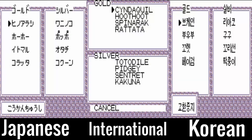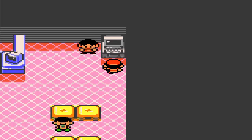This trend can also be seen on the trading screens for the games, with the international releases once again being horizontally aligned.